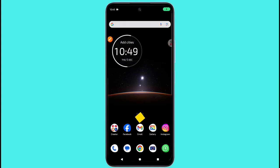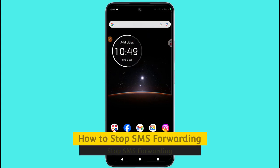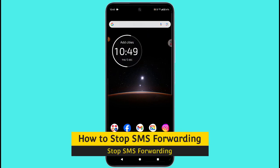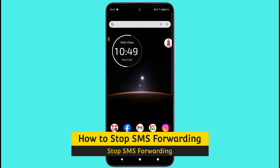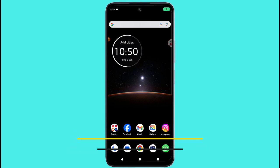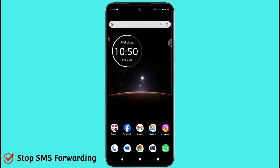Hi friends, I am your digital friend AJ and today's topic is how to stop SMS forwarding. If your phone's messages are going from your phone to other phones, you can stop it immediately. There are some ways you will have to follow — watch what I am doing right now.